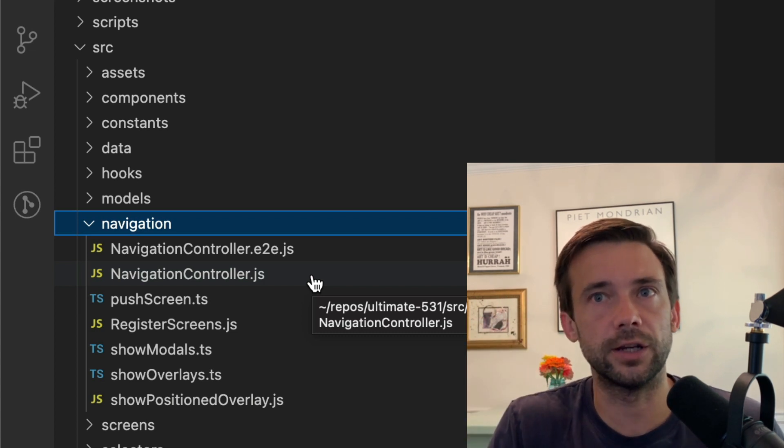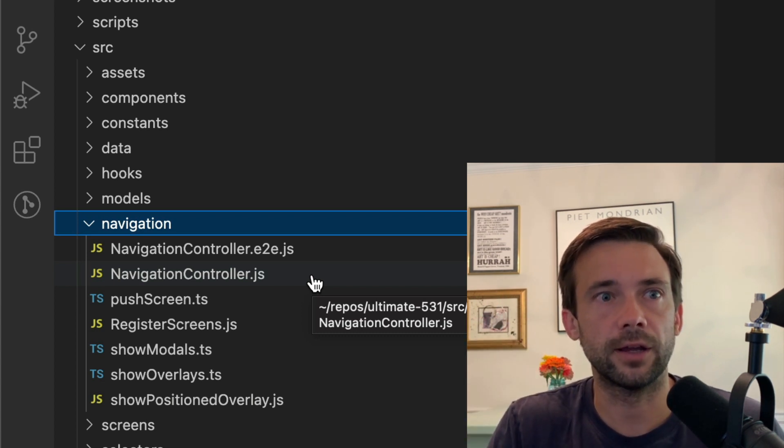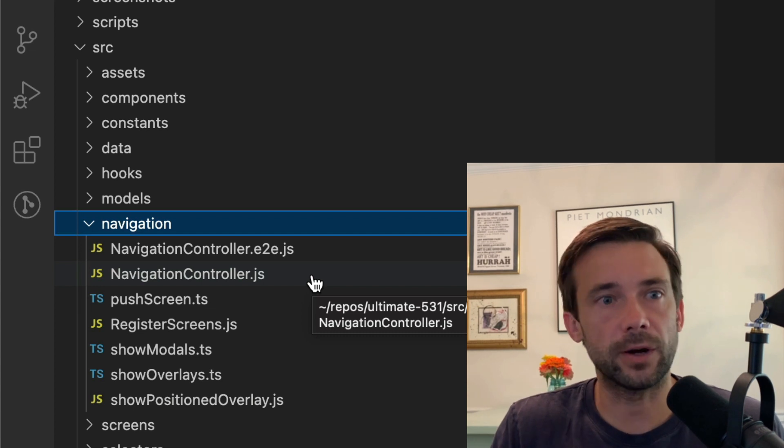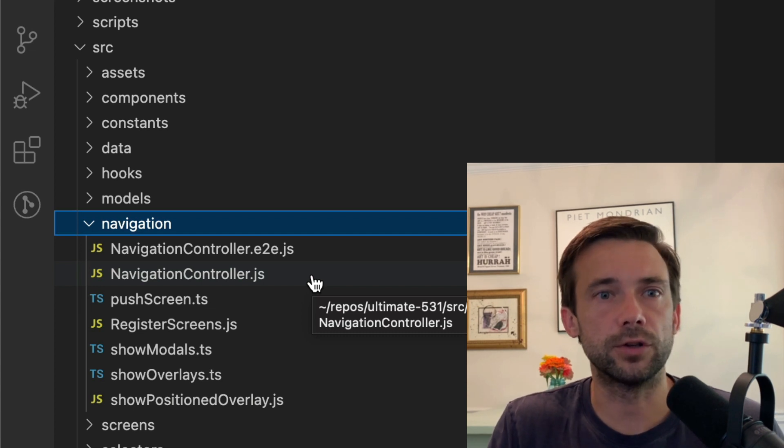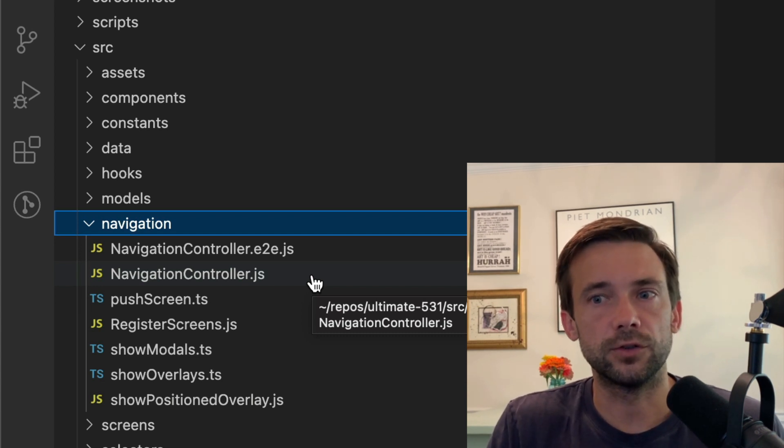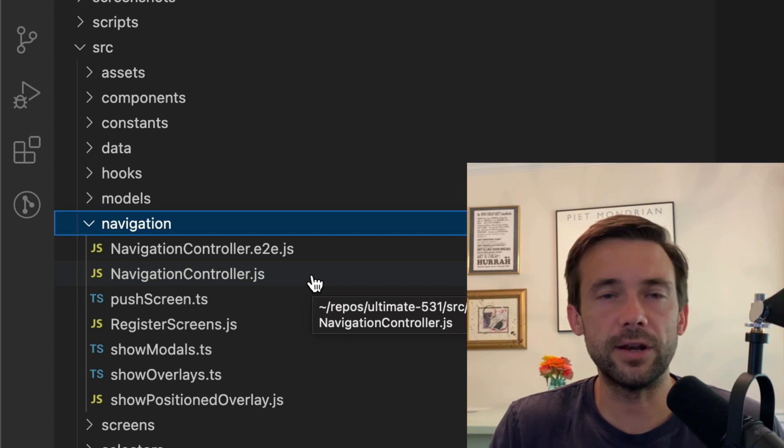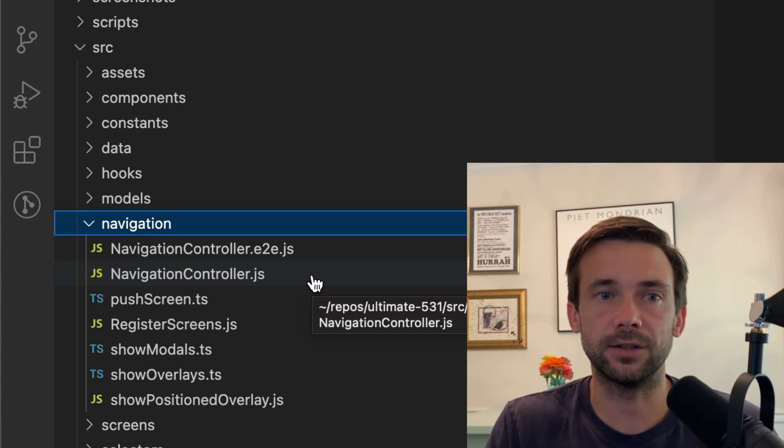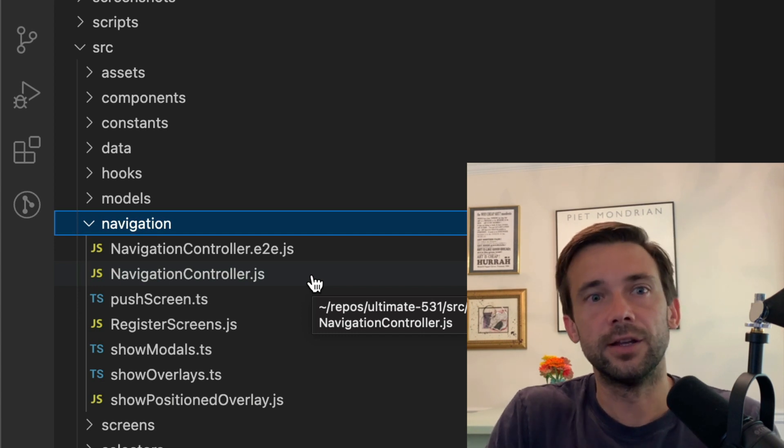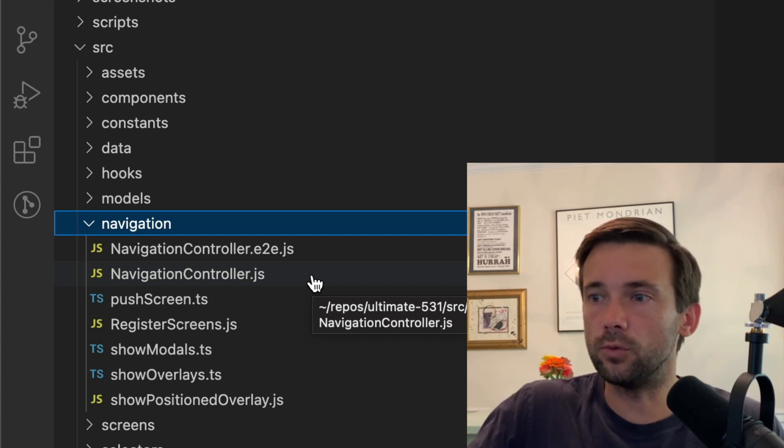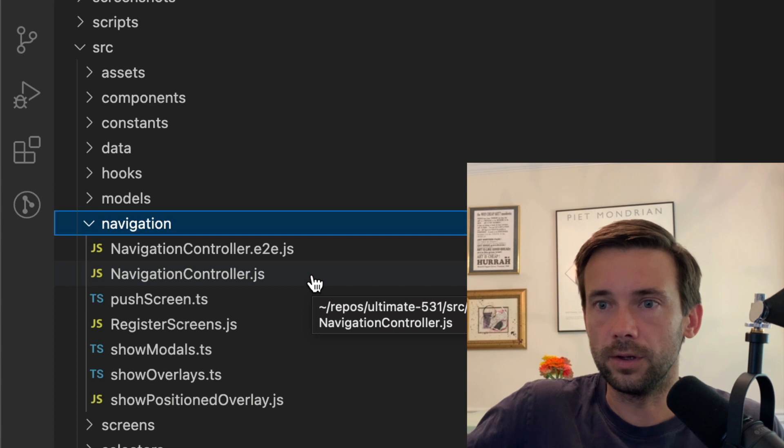So you can do it anywhere in your app. Say you use a Redux action and some kind of side effect of an action happening, you want to show a little pop-up modal. Well, you can do that anytime in your app, anywhere.